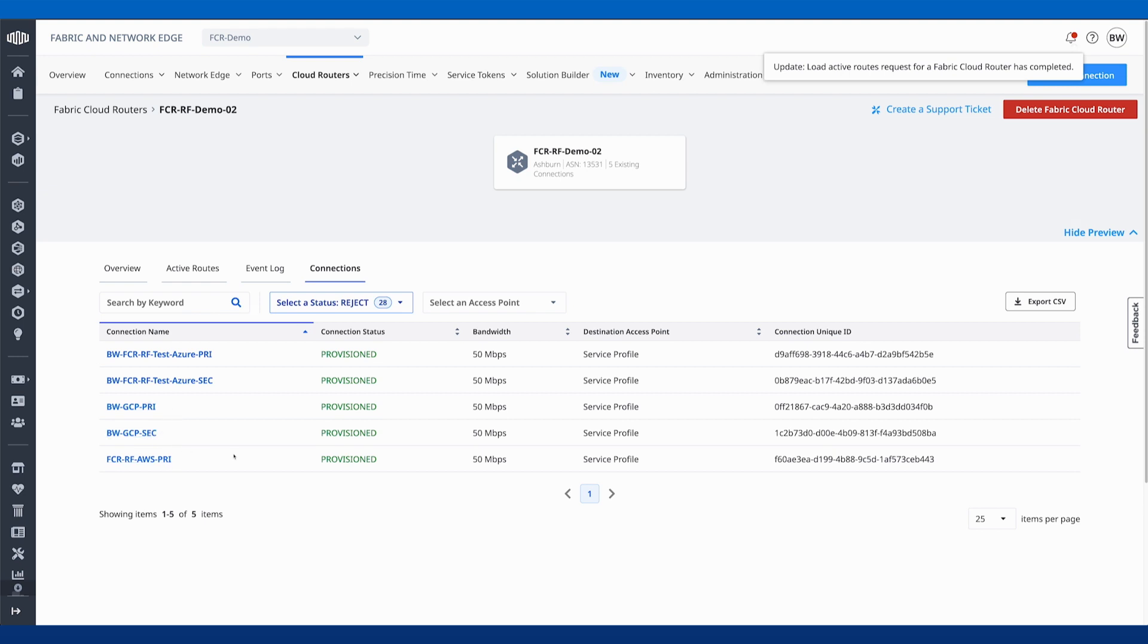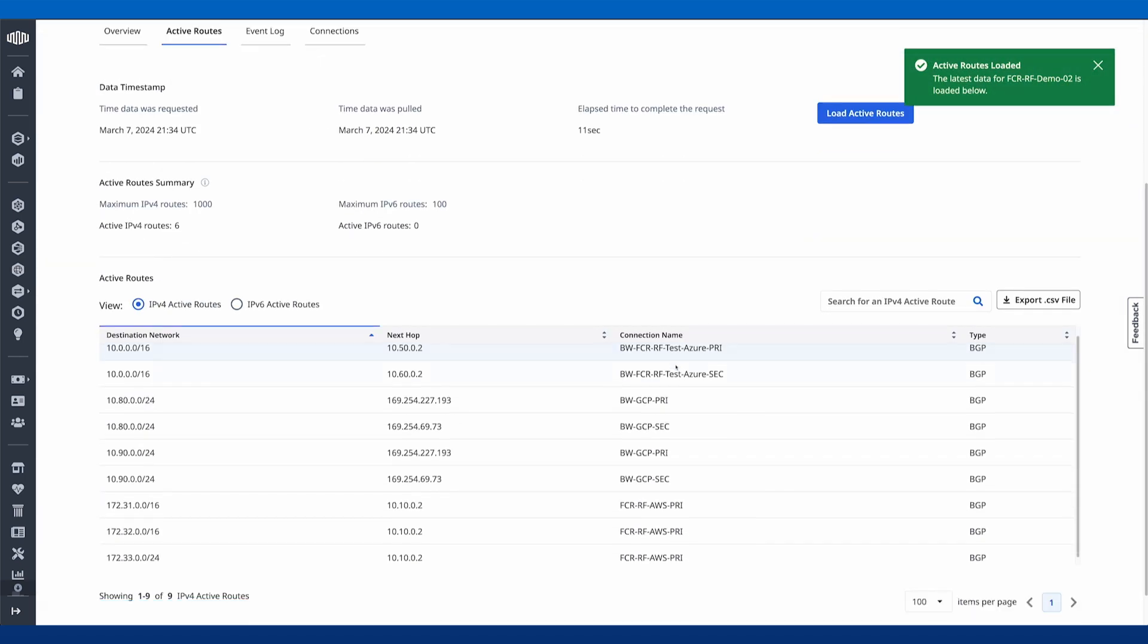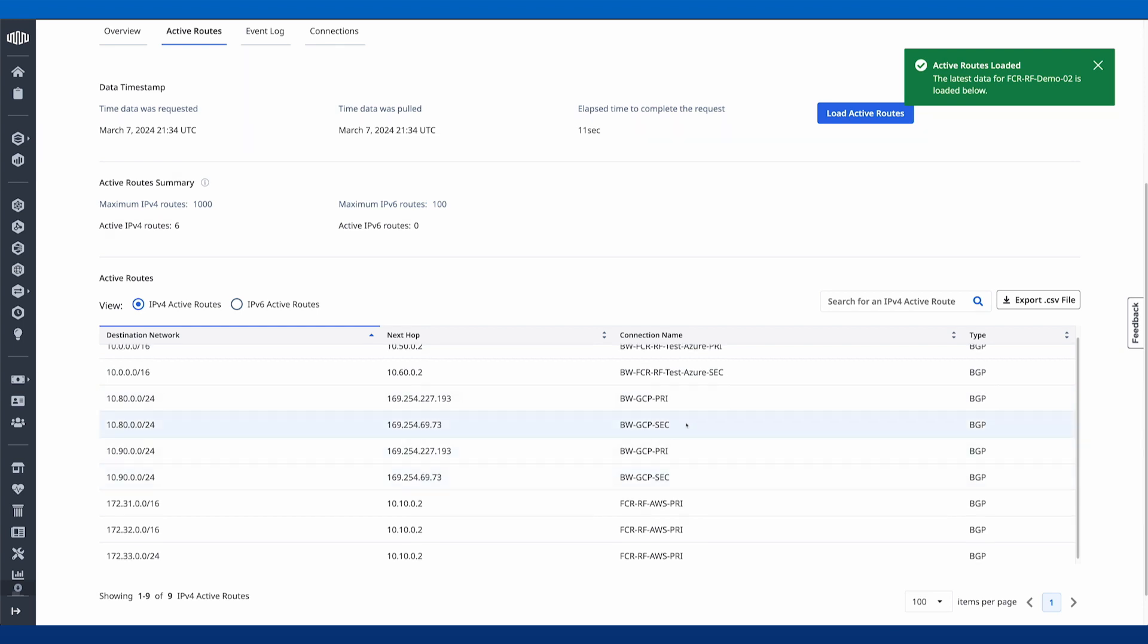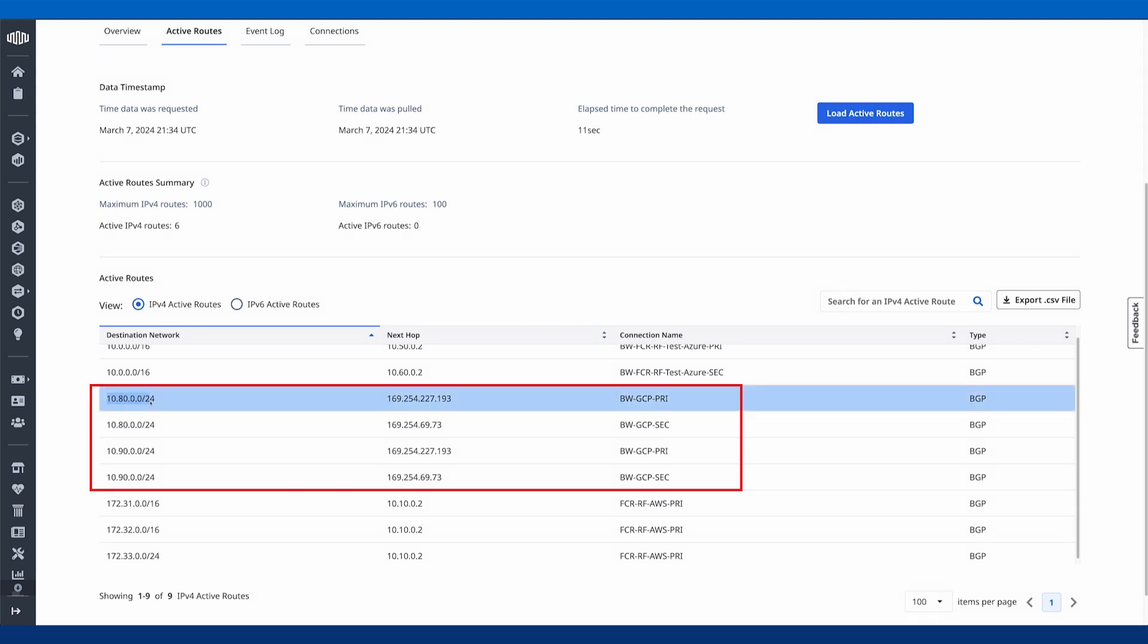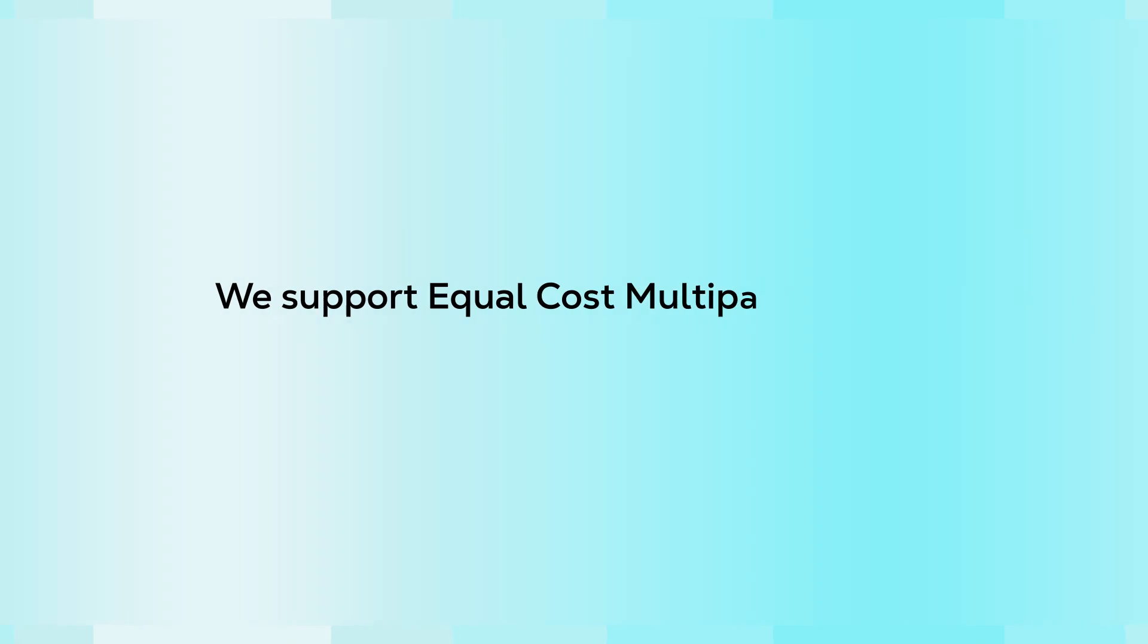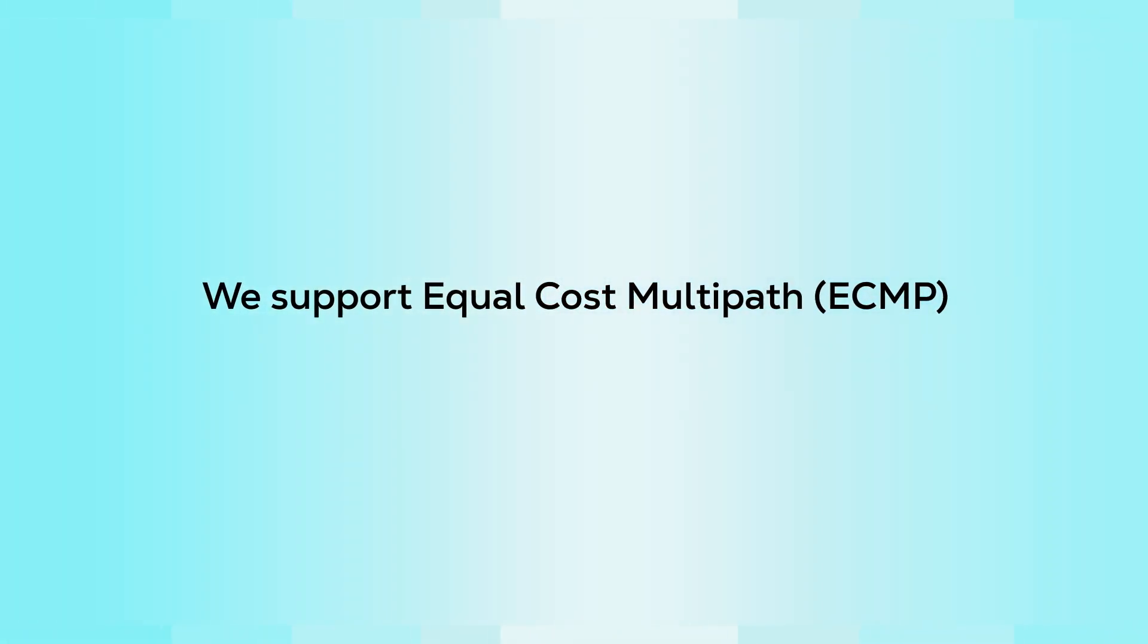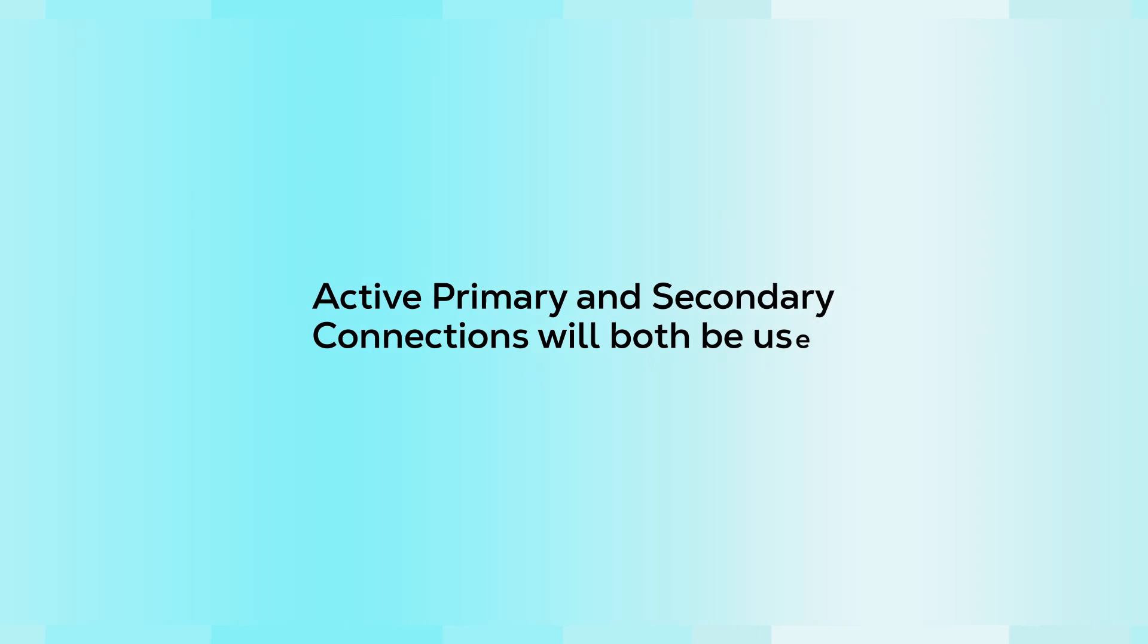And I do also have a connection to AWS all off of this cloud router. So we look at our routes here now. We see for our GCP primary and secondary connections, we're getting our subnets from GCP through 10.80.0.0/24 and 10.90.0.0/24. And we're getting these advertised from both the primary and the secondary connection.